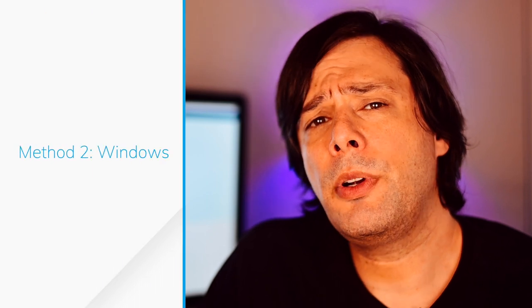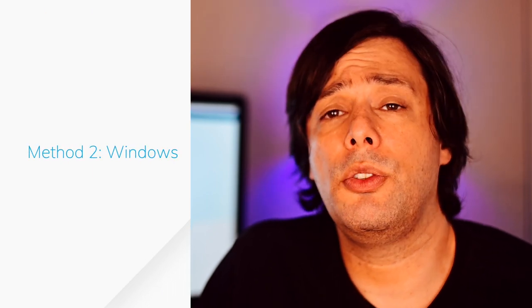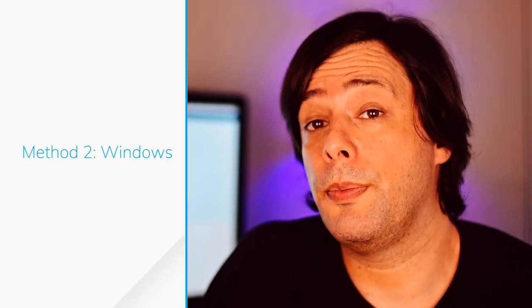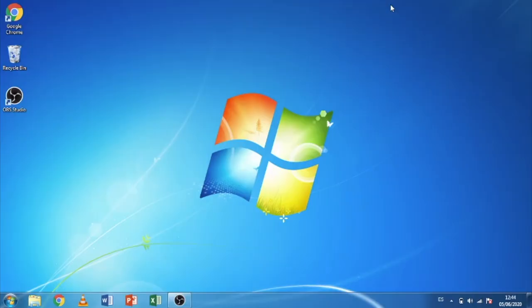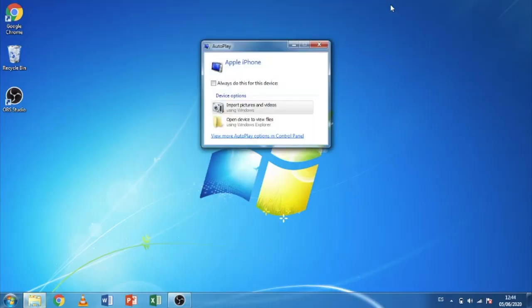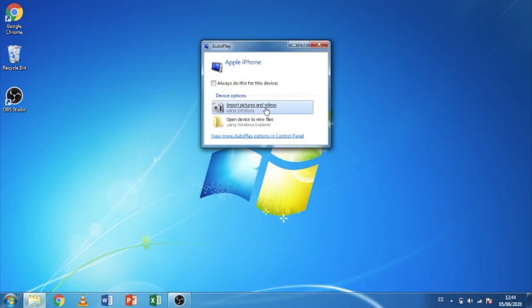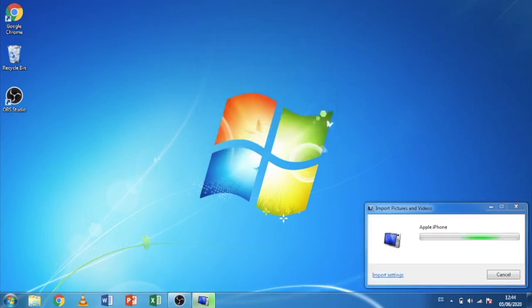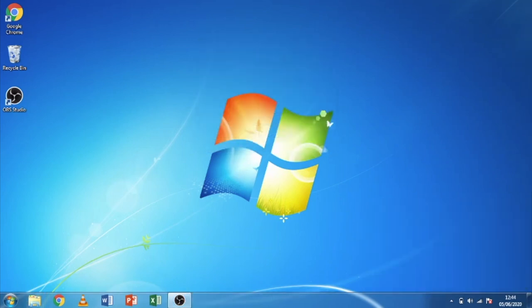Now we're going to use Windows to copy the photos to your computer. Simply plug the phone into your computer's USB port using the lightning cable and a window should pop up identifying the phone. On your phone, you'll get a message asking if you want to allow that computer to access your files. Select allow. Now on your computer, hit import pictures and videos and you're done.